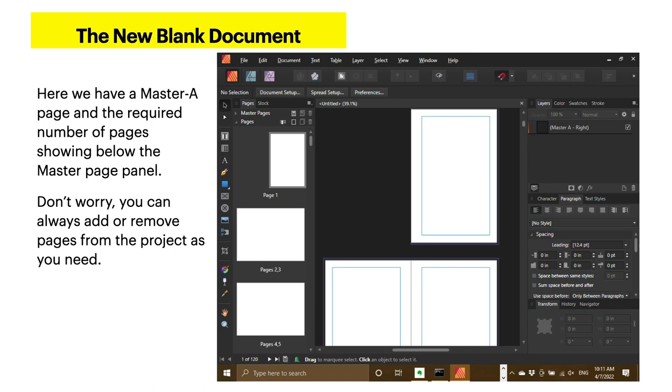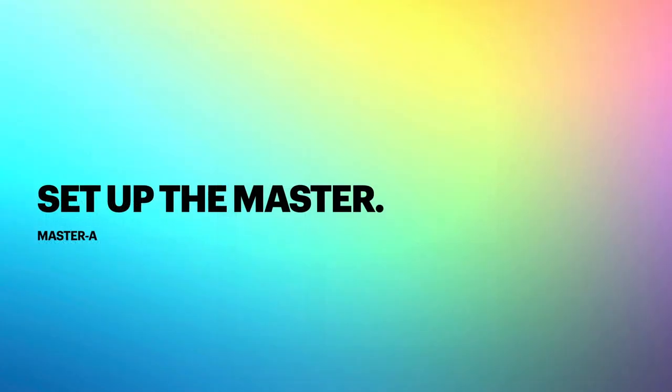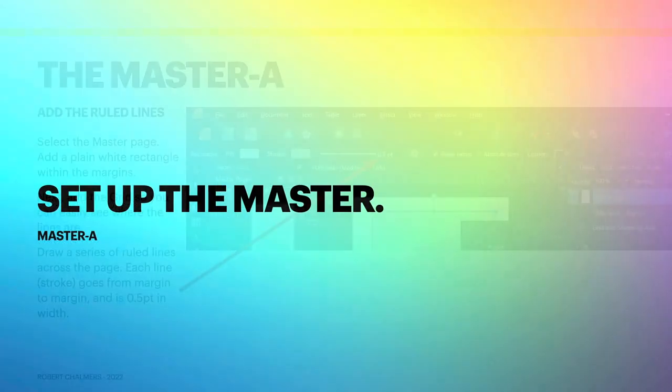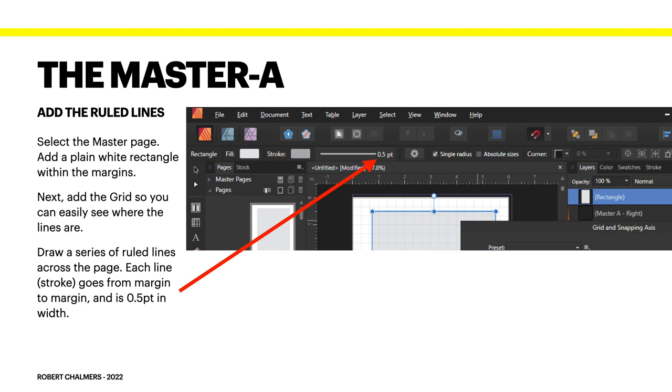Now, here we have a master A page, and the required number of pages showing below the master page panel. You're probably familiar with that, or you will be soon. Don't worry, you can always add or remove pages from the project as you need. Now, to set up the master, this is master A. Now what I've done first here is set it up on page 1 just to show you, but I'll remove that and put it in the master shortly.